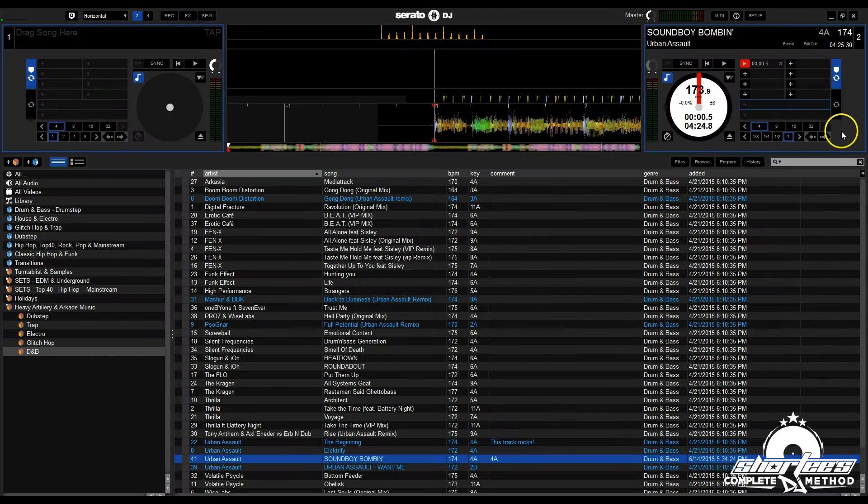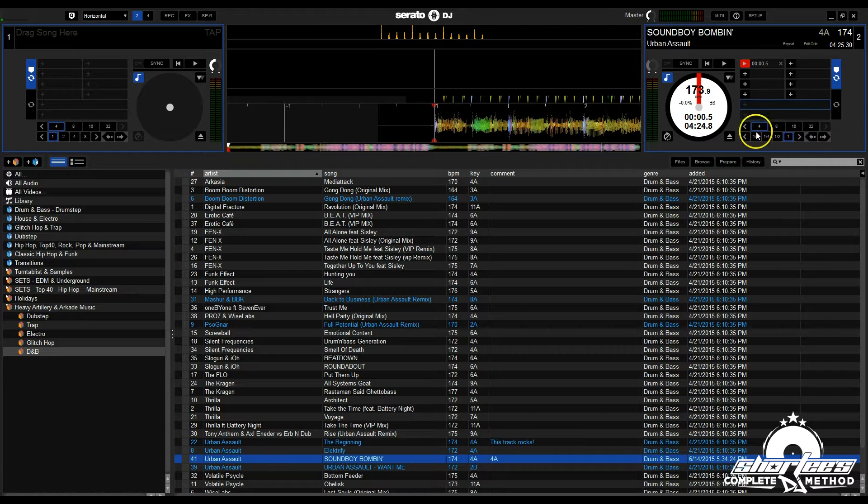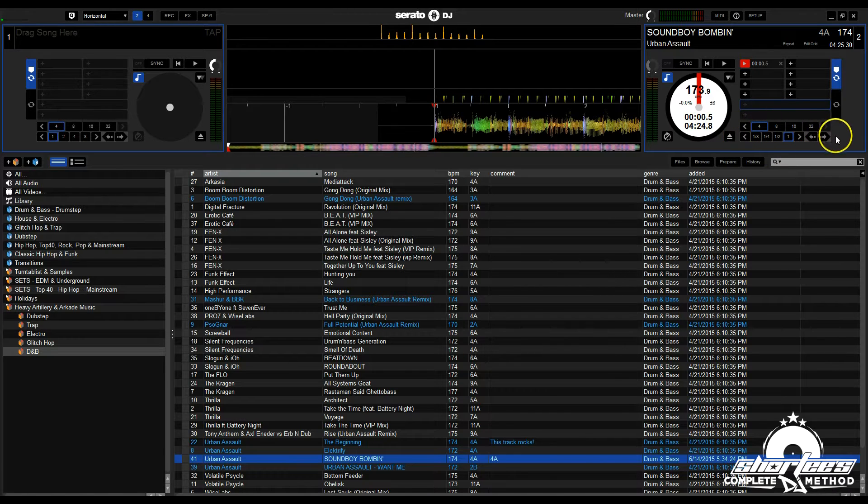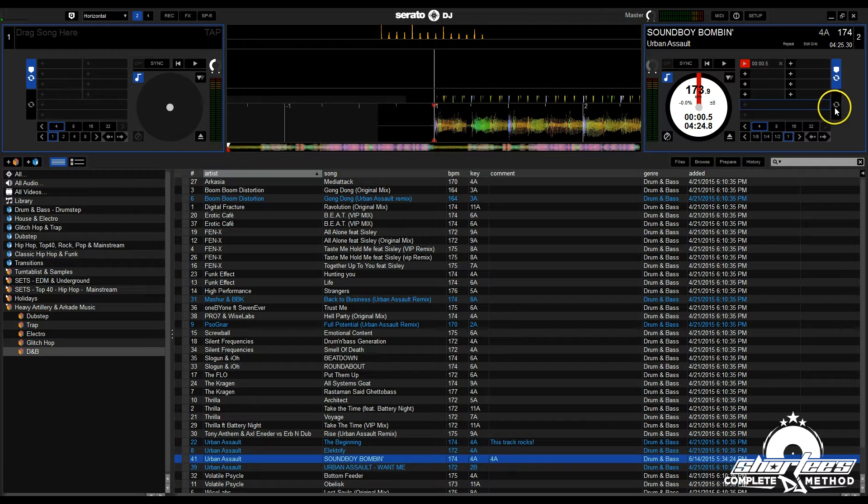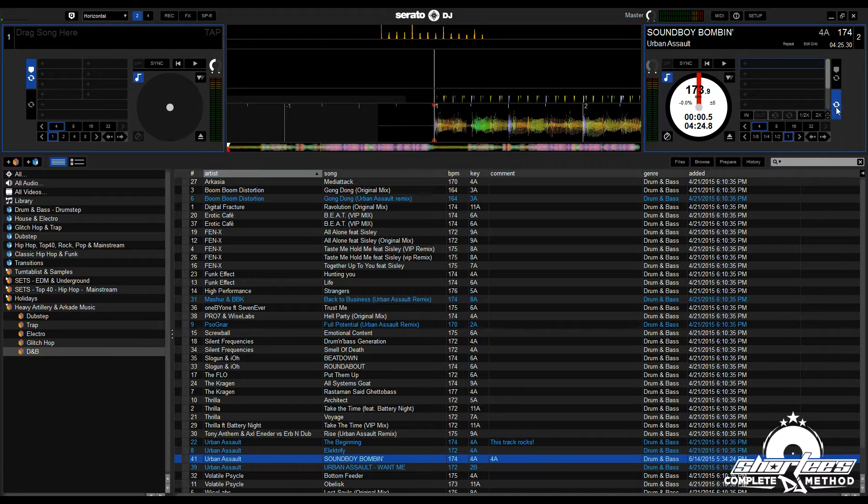Now you can see, in addition to our looping controls, we have our Beat Jump controls. You can also see these in the looping panel.